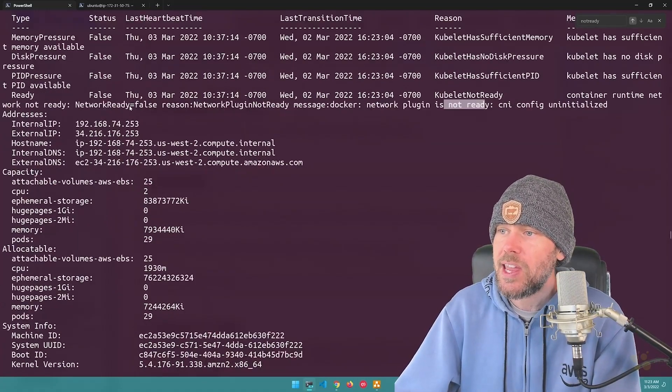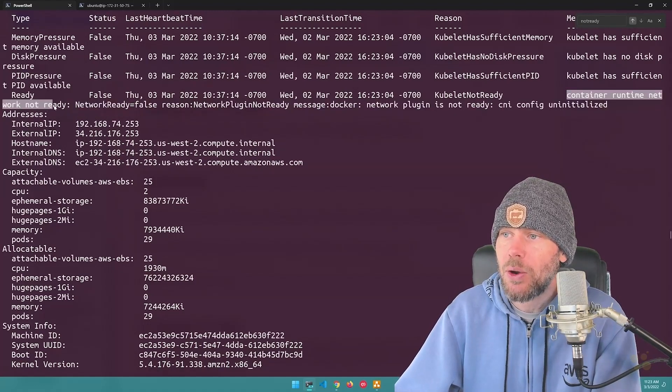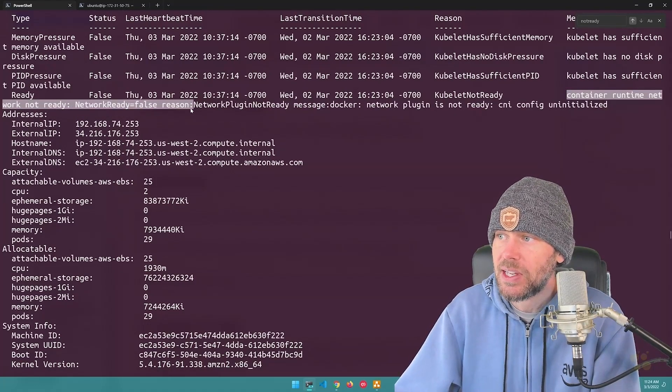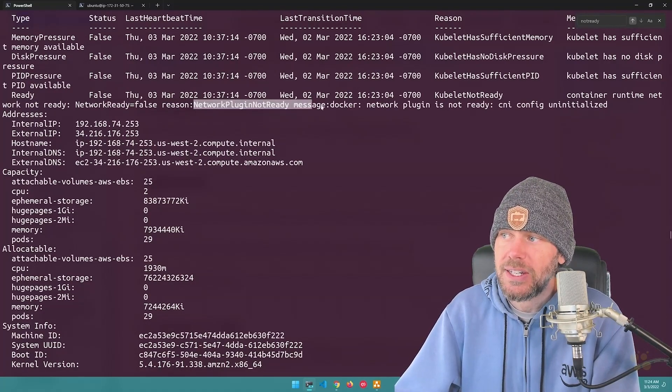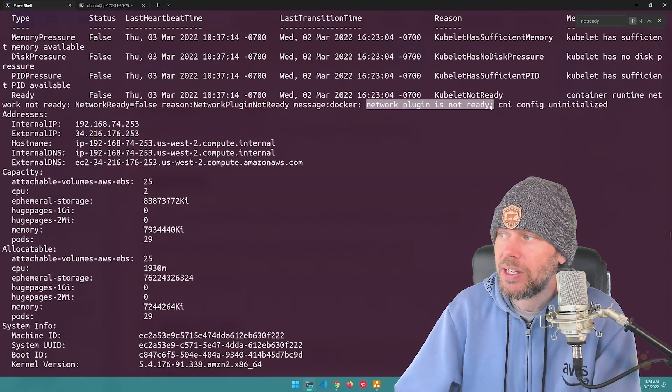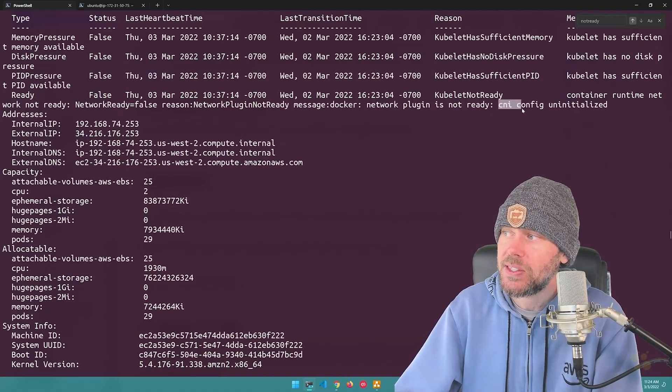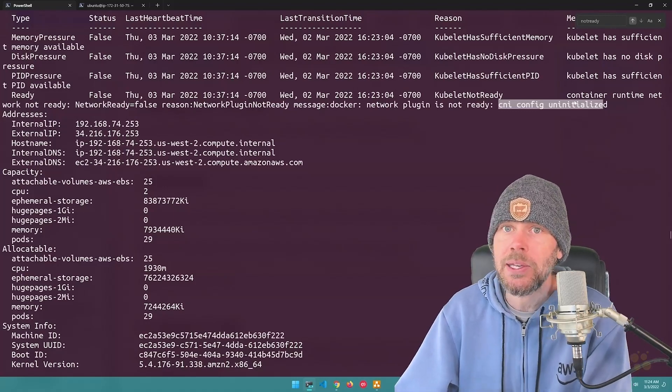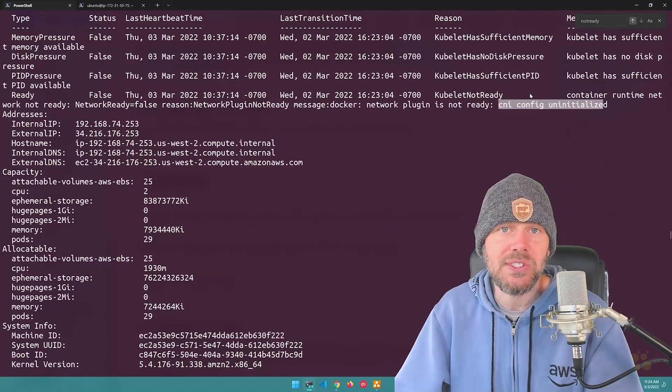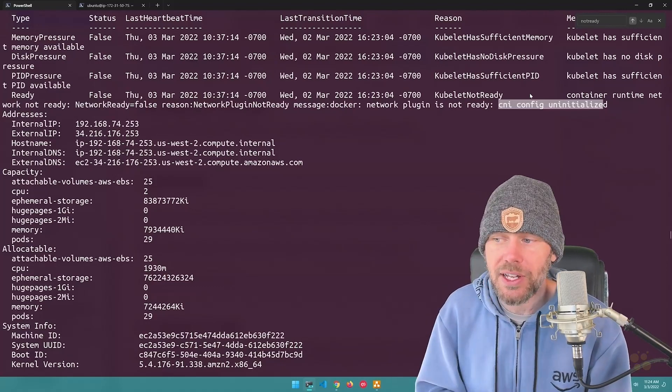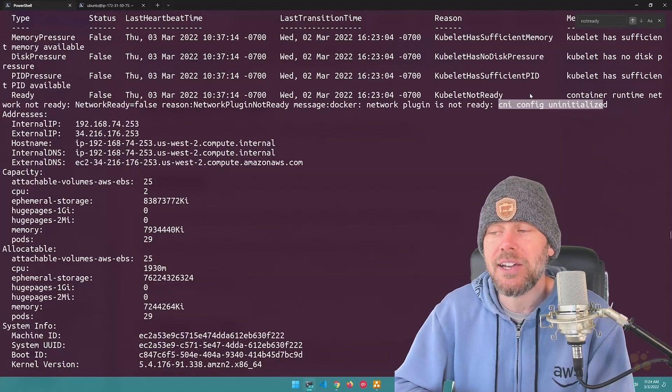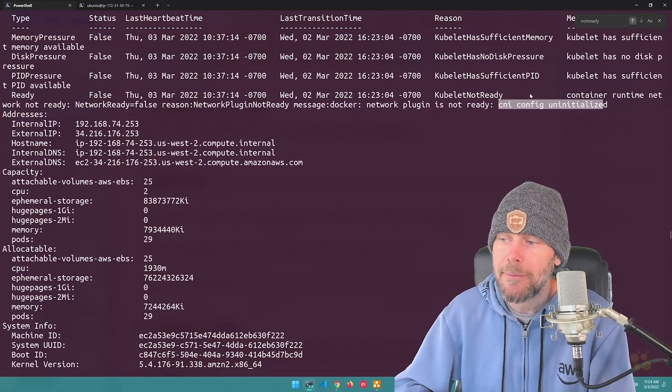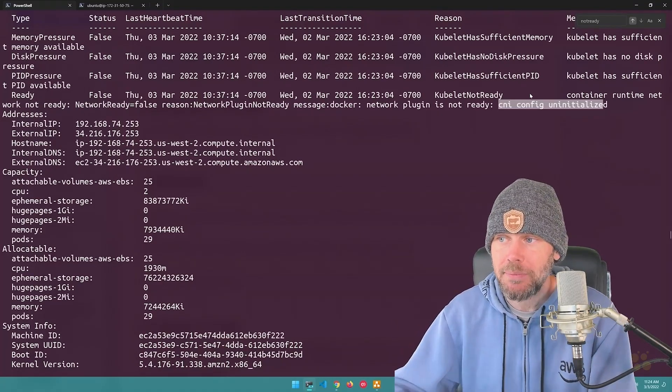You can see that right here, it says that container runtime network not ready. And then it says, reason, network plugin not ready. And then it says, again, message docker network plugin is not ready. And it specifically says cni config uninitialized. So that tells me that there's some kind of problem with the cni. And I had already removed Calico from this cluster. And so I kind of assumed that everything would kind of fall back to the AWS VPC cni. However, for whatever reason, that didn't actually happen.